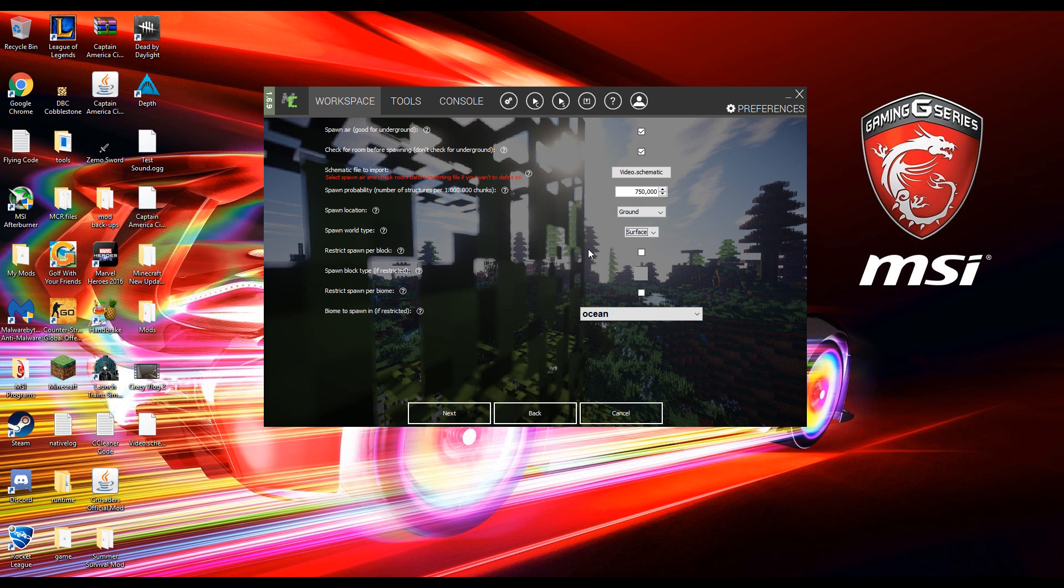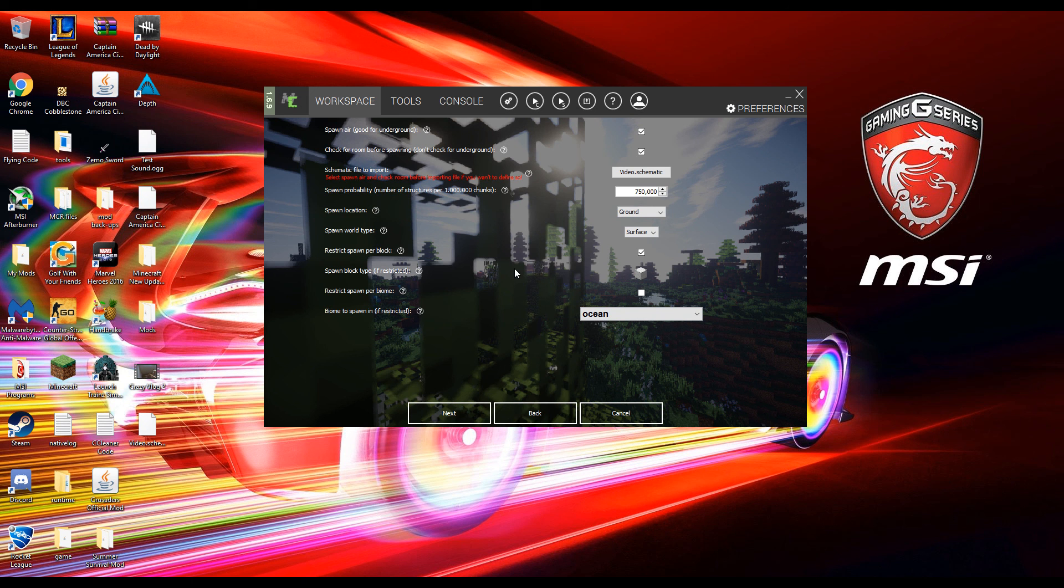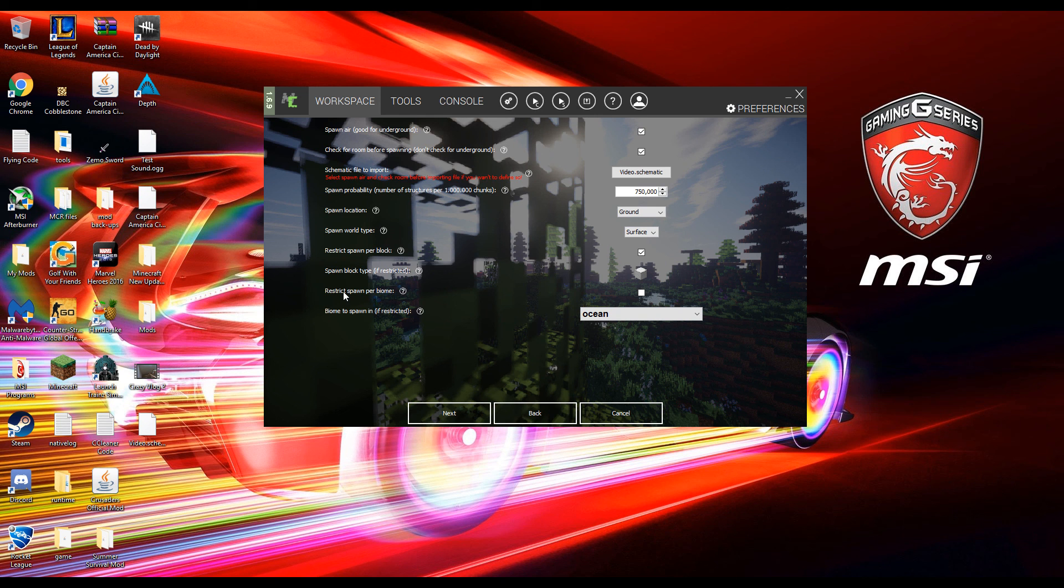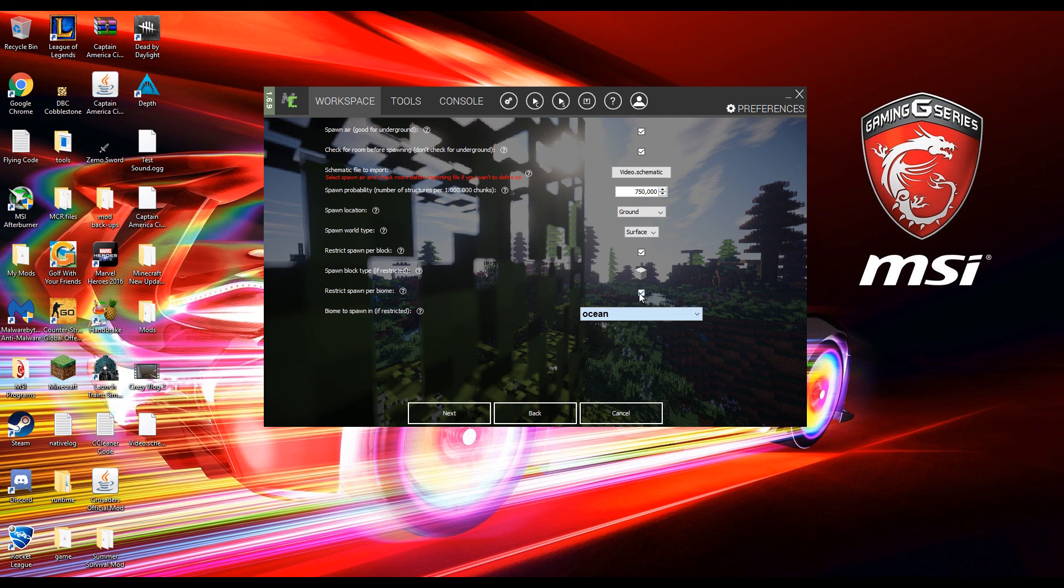Restrict spawn per block. So if you don't want your structure to spawn on a certain block, say I don't want mine to spawn on iron blocks, you'll have that selected and now this structure will not spawn anywhere on an iron block. Restrict spawn per biome. So if you want this just to spawn in a certain biome, then you're going to want to hit this and then you can choose your biome. If you just want it to spawn everywhere make sure you leave that unchecked and then it will spawn anywhere over the map.